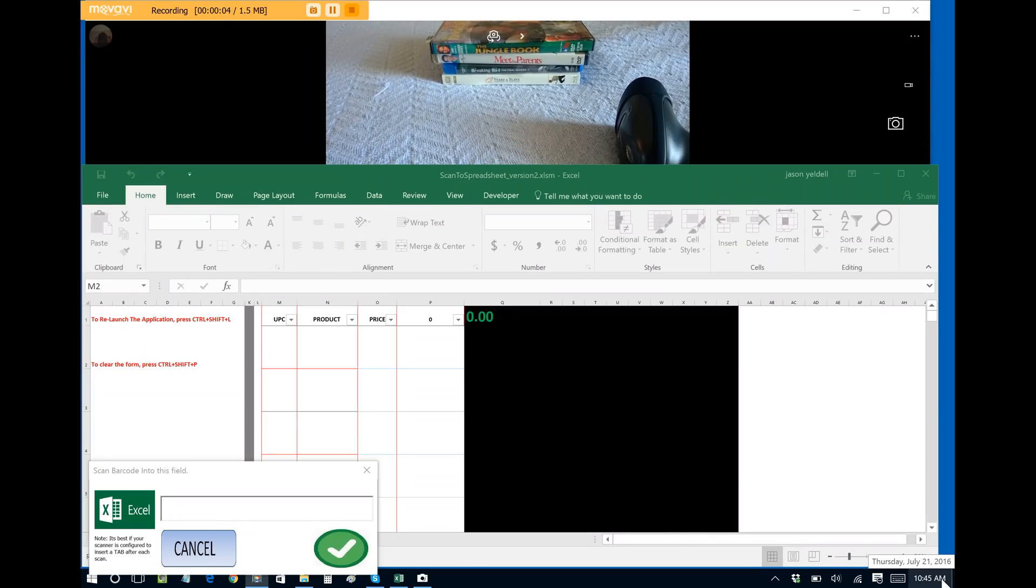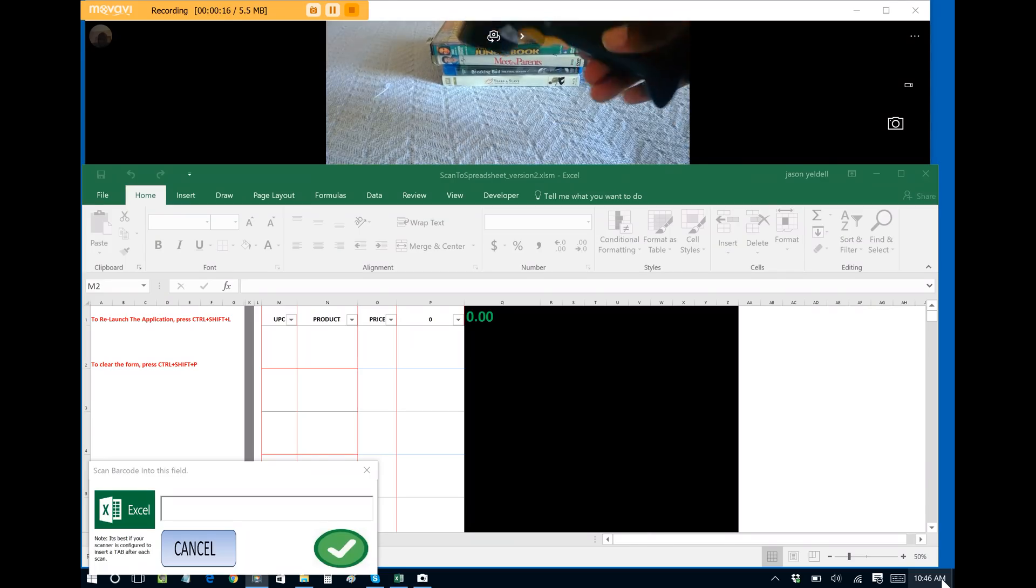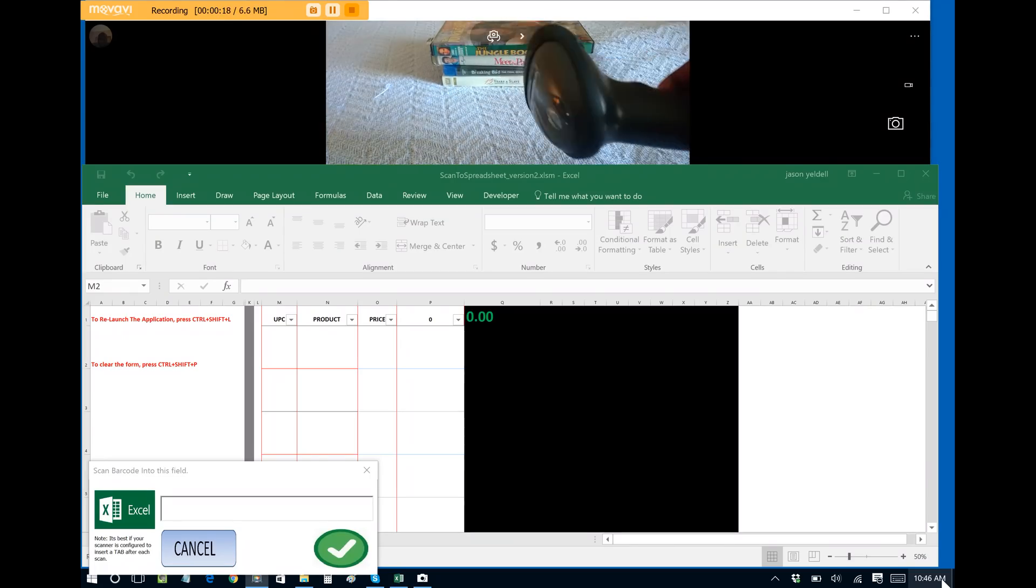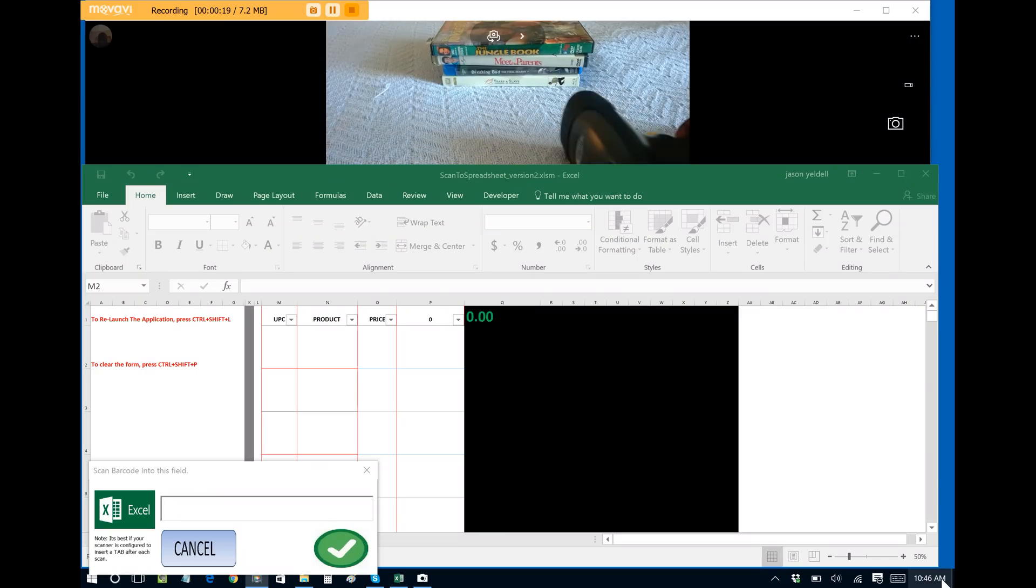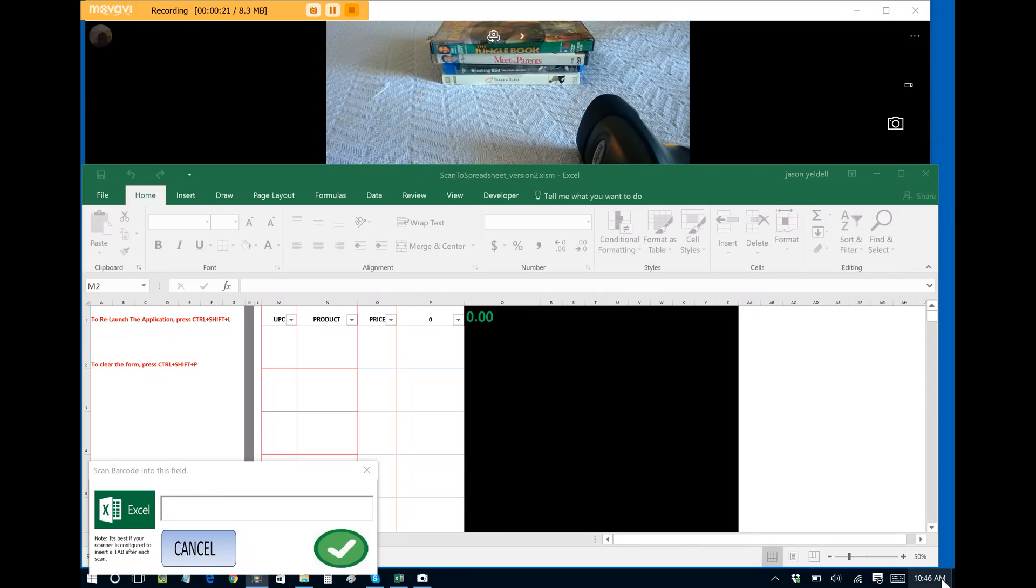Greetings friends, this is Jason Yeldell with Yeldell Scientific. Today we want to showcase a brand new software we have for Microsoft Excel entitled Scan to Spreadsheet. It allows you to do simply just that. You can connect a USB barcode scanner gun such as the one you see here and you can scan products that have barcodes.